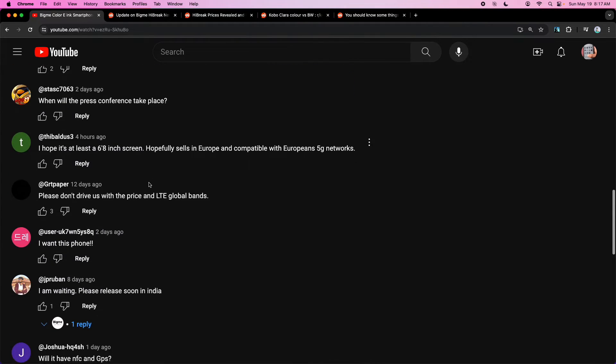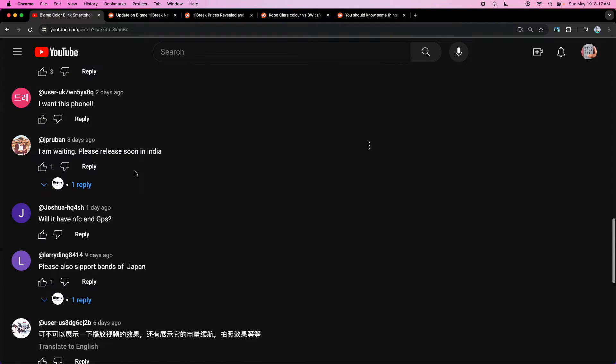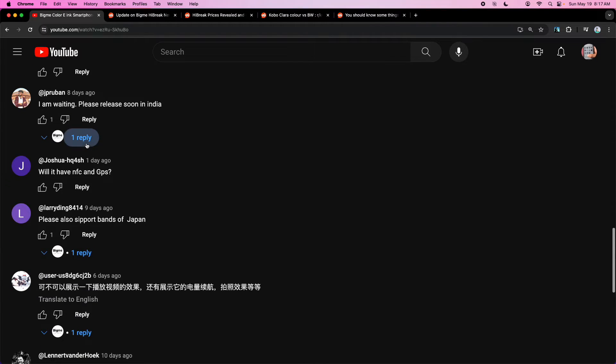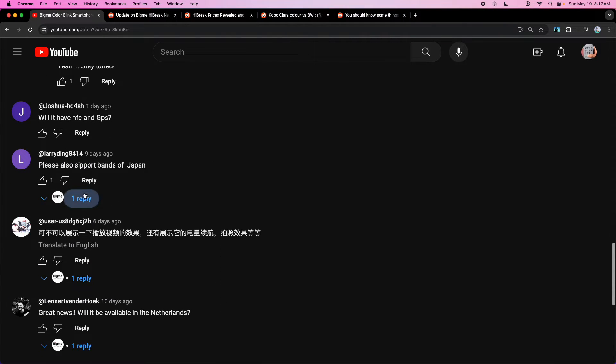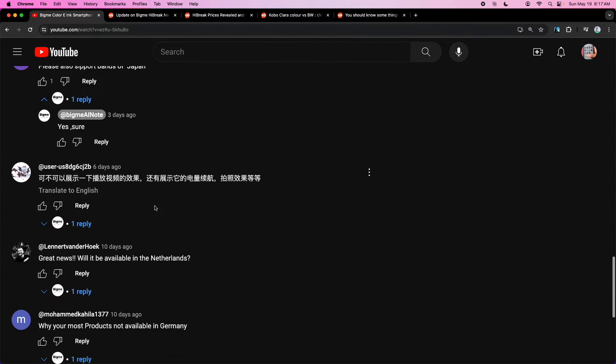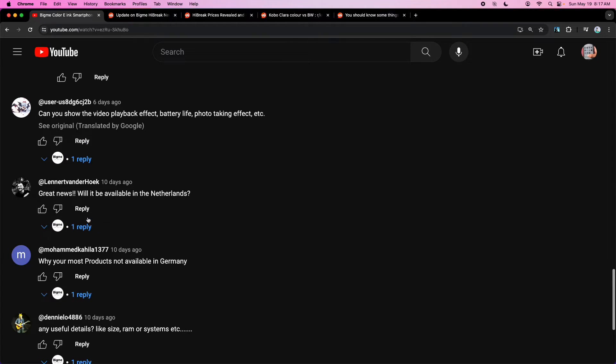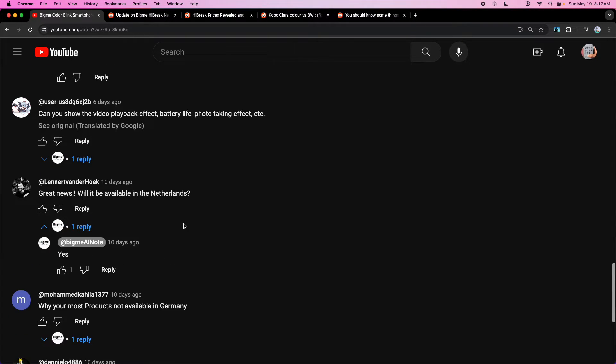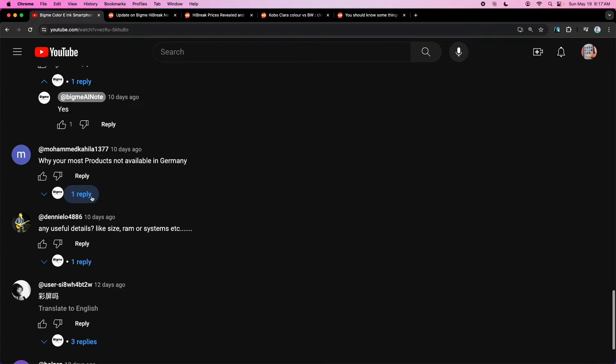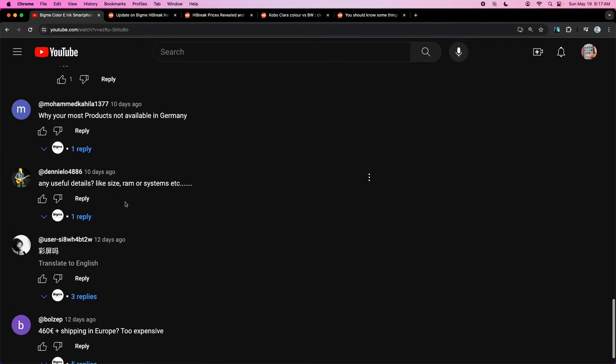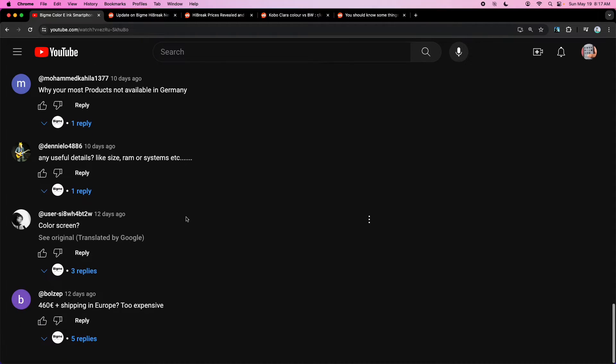Let's see here. Anything else interesting? Looks like they're going to release in India, release in Japan, release in Netherlands. Looks like they want to release in Germany. Looks like there's a lot of interest.